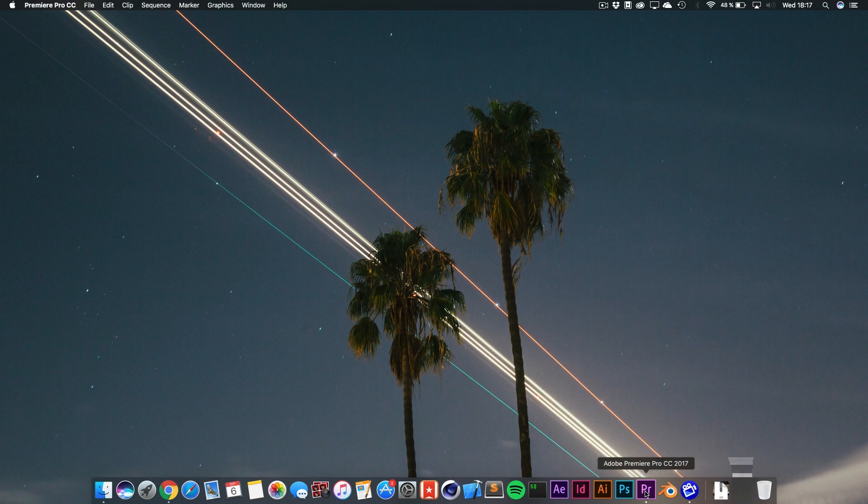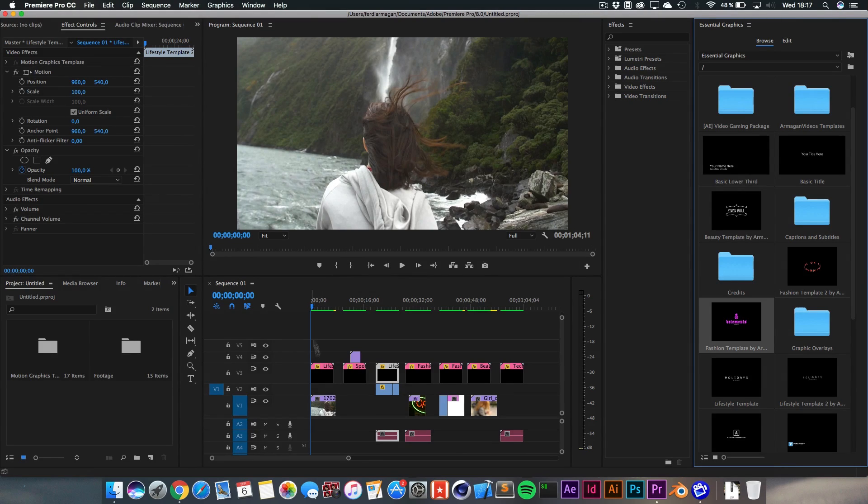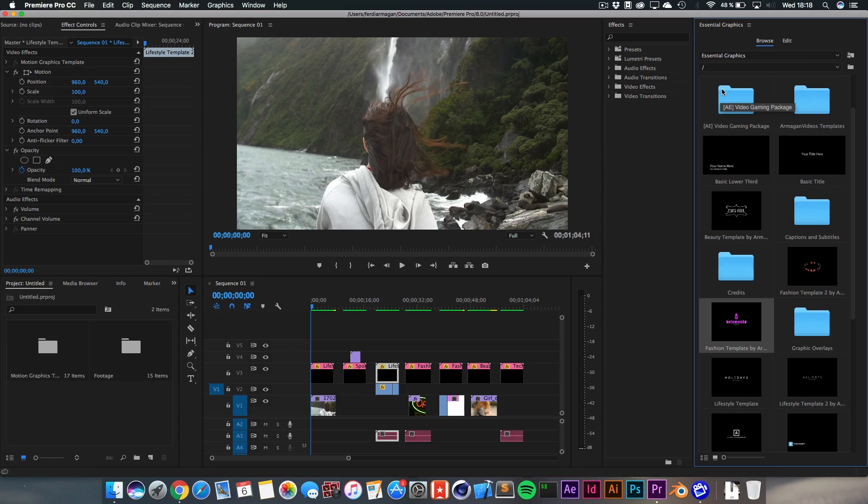So, with that being said, let's jump straight to Premiere Pro and I've prepared something for you right here. I've got the templates loaded in right here.